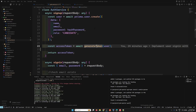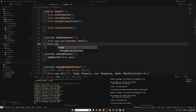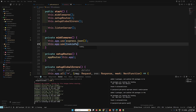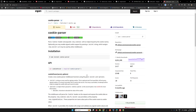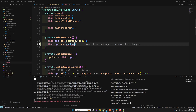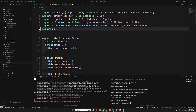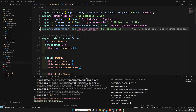The cookie-parser has been installed. Now let's go to our server.ts file and add it as middleware. I'll do something like this.app.use with cookie-parser. Let's check how it's used — require cookie-parser — and we'll import cookie-parser from 'cookie-parser'.